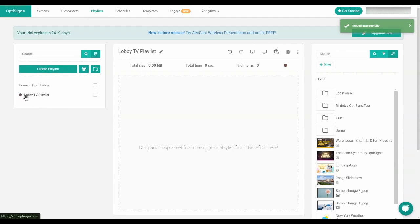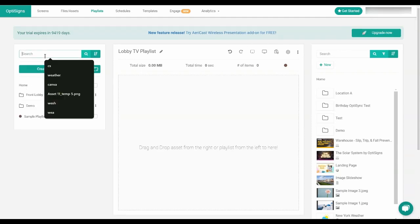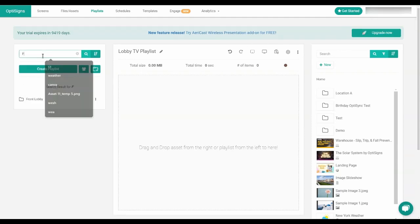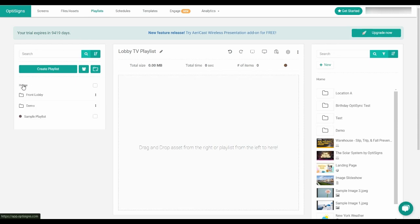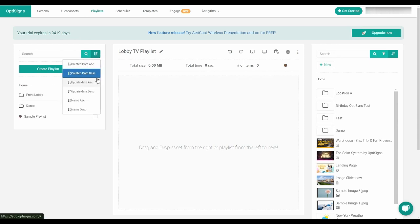The search bar at the top will help you find your playlists and folders by name faster. You can also adjust and filter how your playlist will appear in this section either by creation, updates, or name when you're searching.